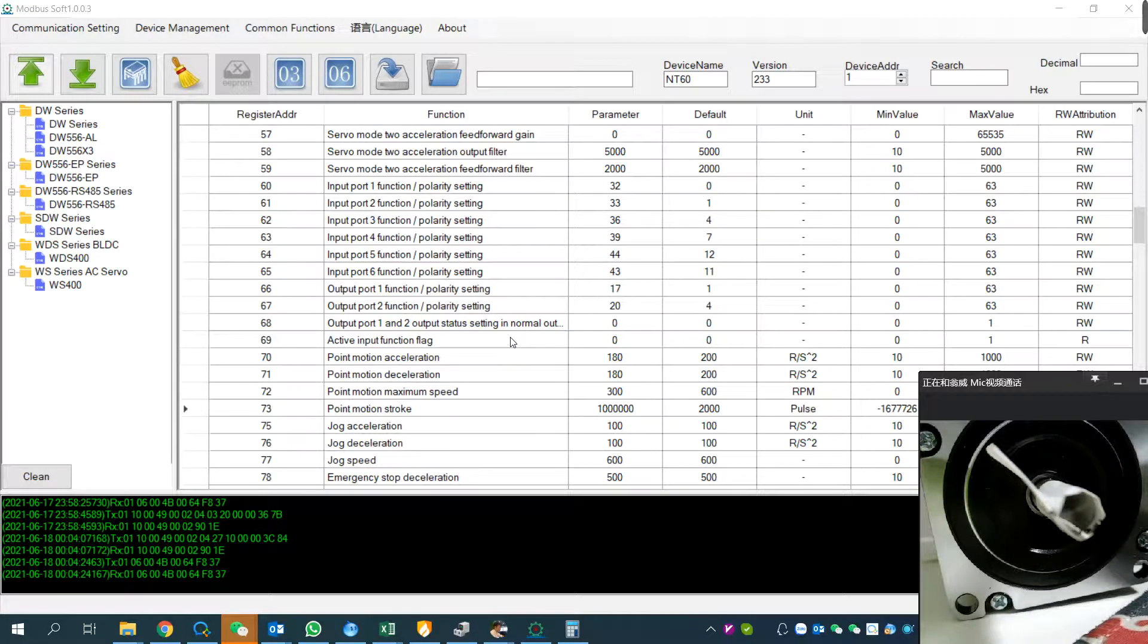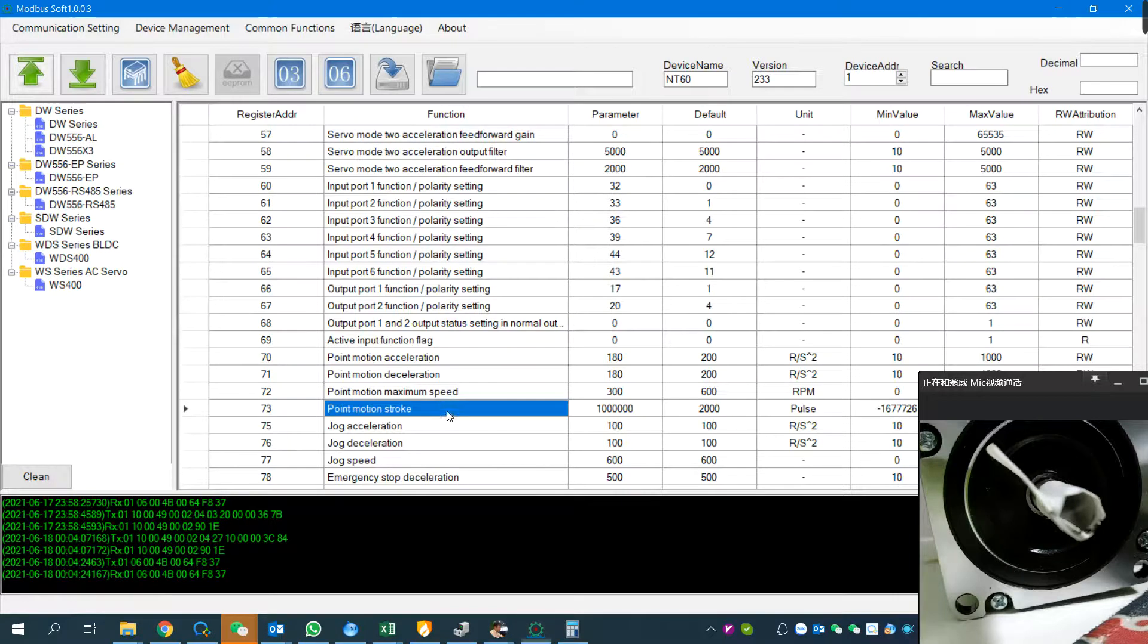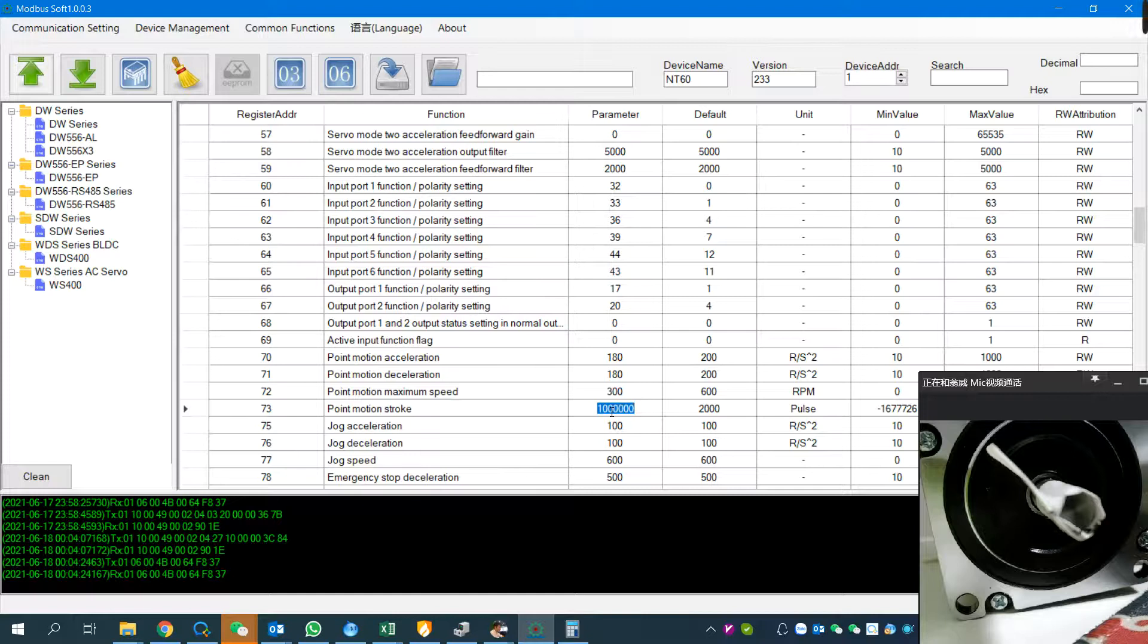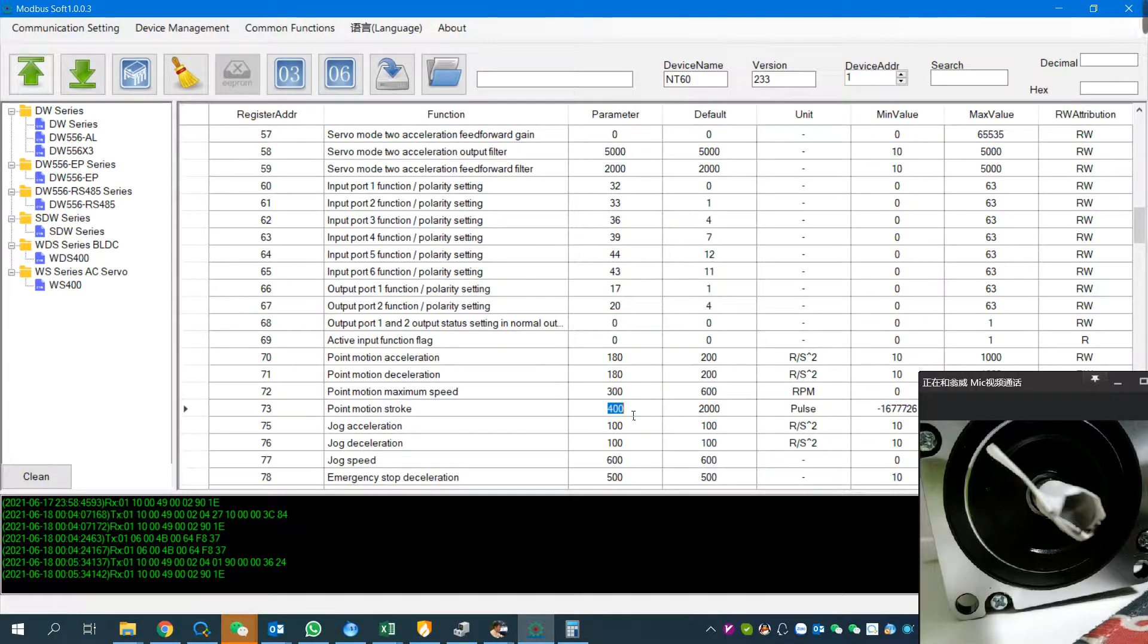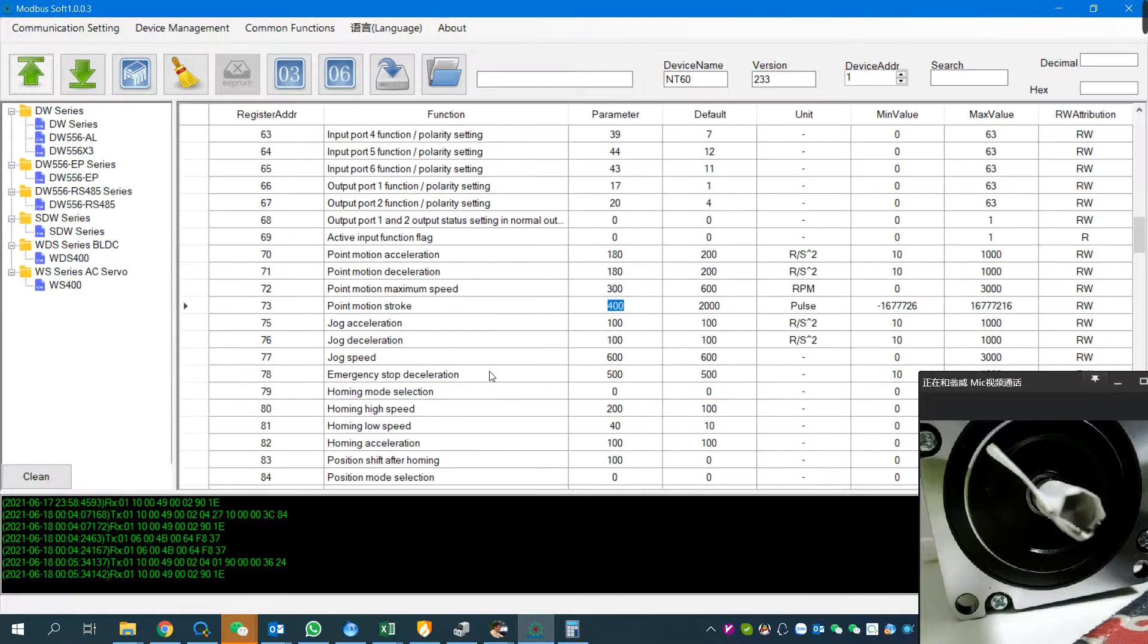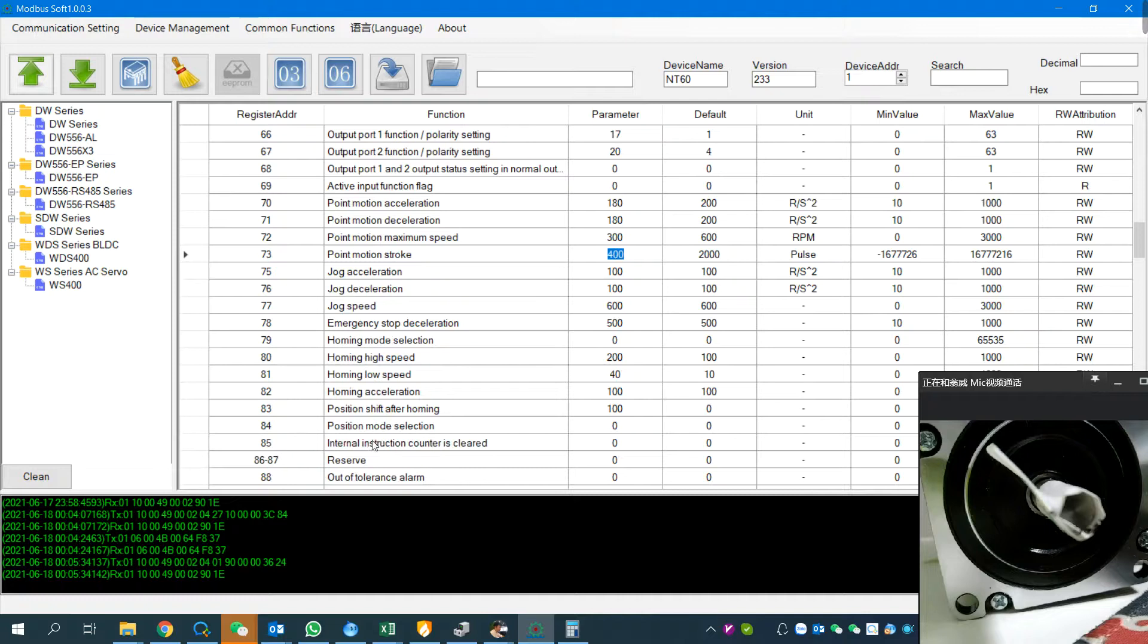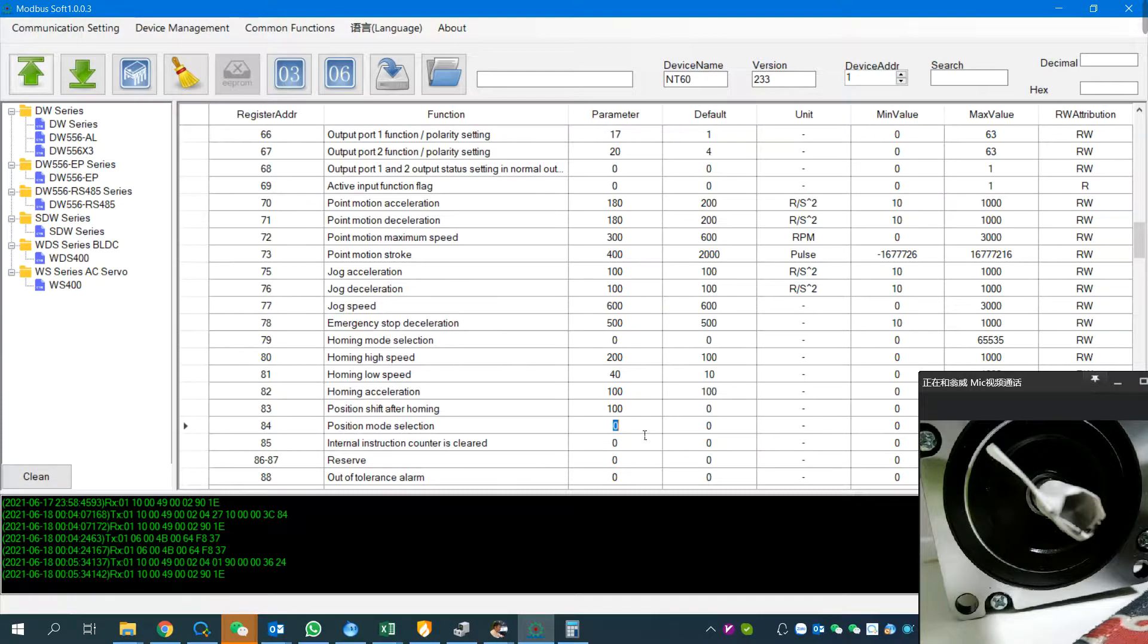After setting 2023 as motion pass number, we are going to run 400. Now finally we are going to set register 87, 84. Position mode selection: zero means relative position, one means absolute position. You can also check the user manual for more information.